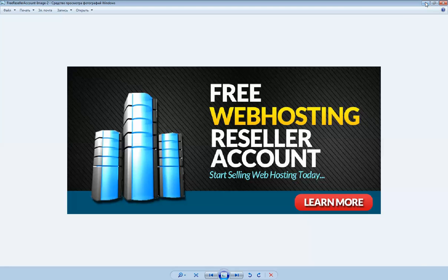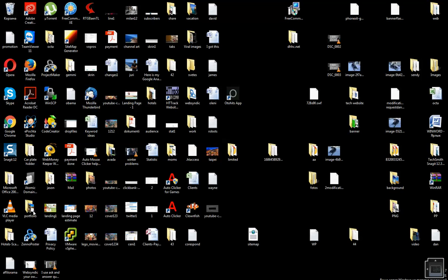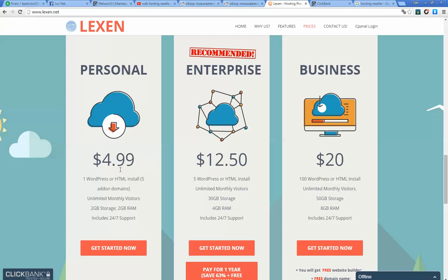First of all, I would like to show you our hosting website. It's lexon.net and as you can see we have a free tariff here: Personal, Enterprise, and Business. You will get half of these payments.